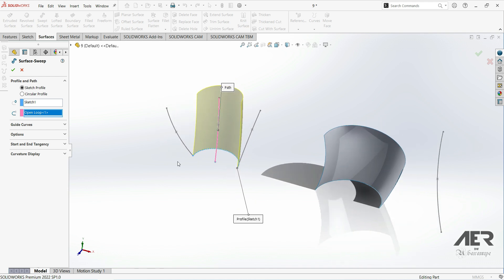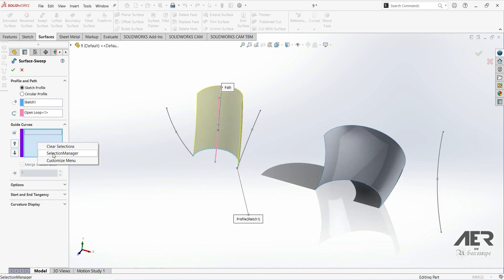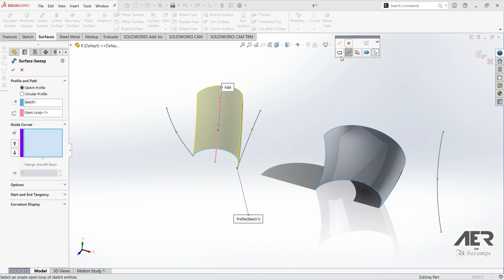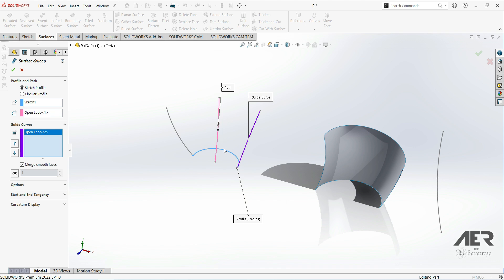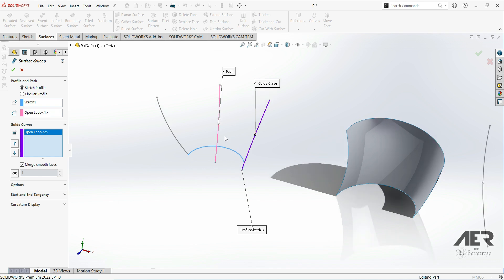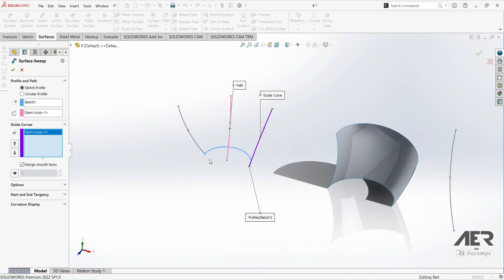Now let's add a guide curve. Right-click, Selection Manager, we have 'Open Loop' enabled, let's select this one and click OK — but this is not possible. This is similar to before and it is still not working. This is because if we go to this profile sketch, we can see that this sketch is fully defined. If we have a fully defined sketch, then it cannot change dimensions at different cross sections.